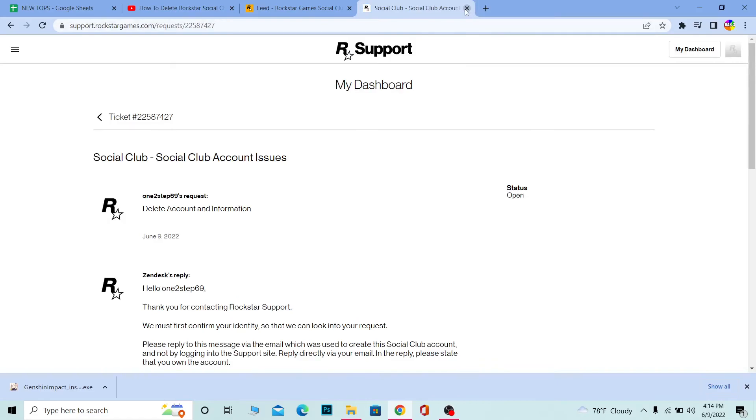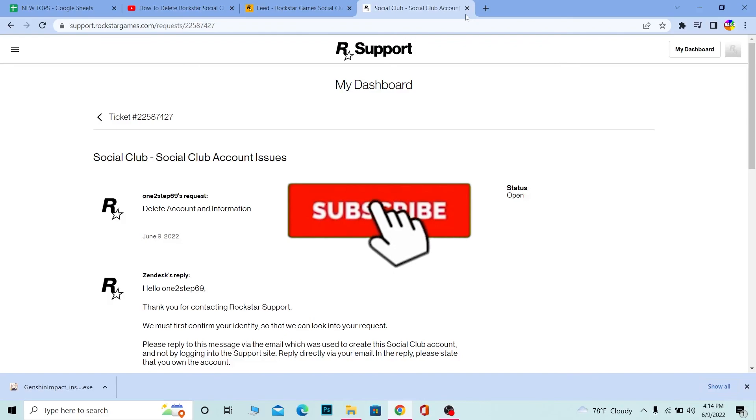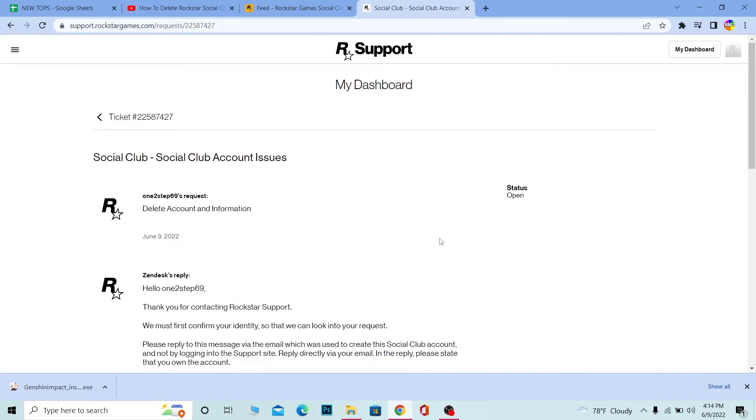That's how you guys can do it. If you guys found our video helpful, then don't forget to hit the like and subscribe to our channel. I'll see you guys next time, bye.